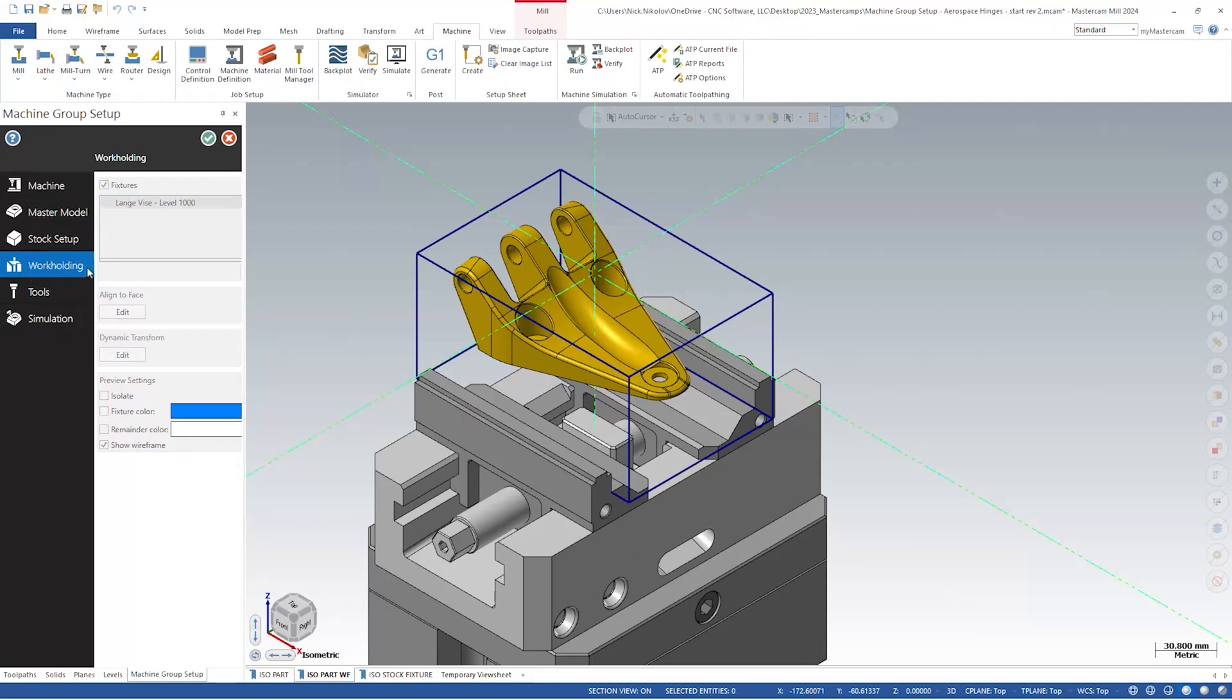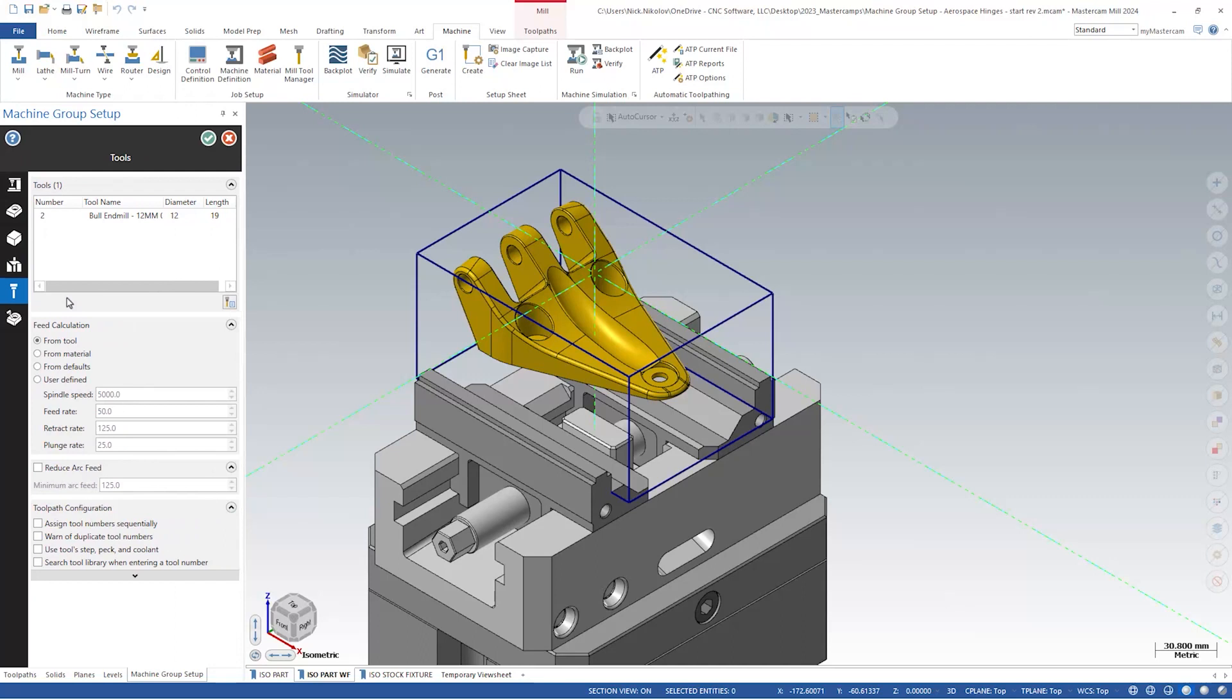Next is the tools panel. The functionality here has not changed in Mastercam 2024. We can continue to use this panel to efficiently choose our tools and libraries in preparation for programming.